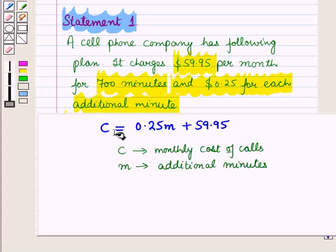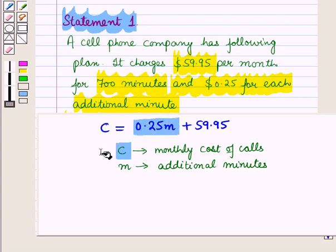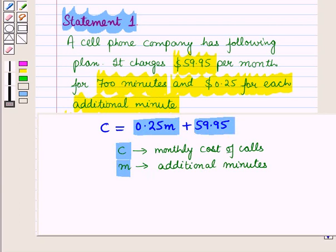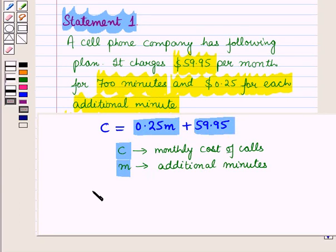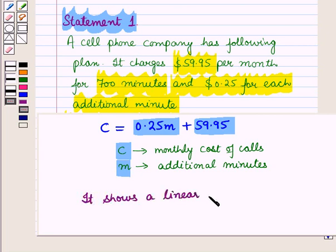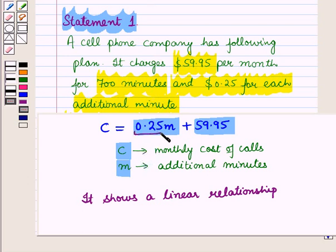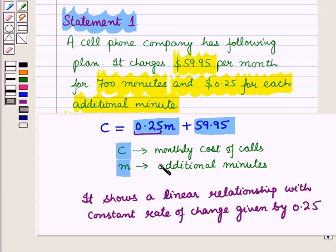This expression shows the monthly cost of calls C, where 0.25 is the charge per additional minute M, plus $59.95 in fixed charges. This clearly shows a linear relationship with a constant rate of change of 0.25. So in Statement 1 we have a linear relationship.